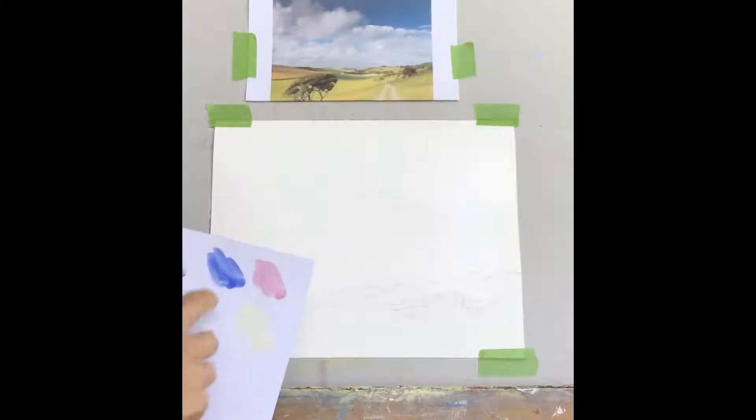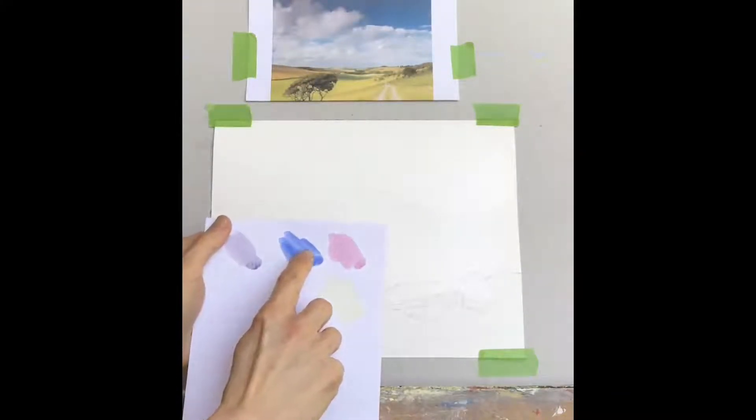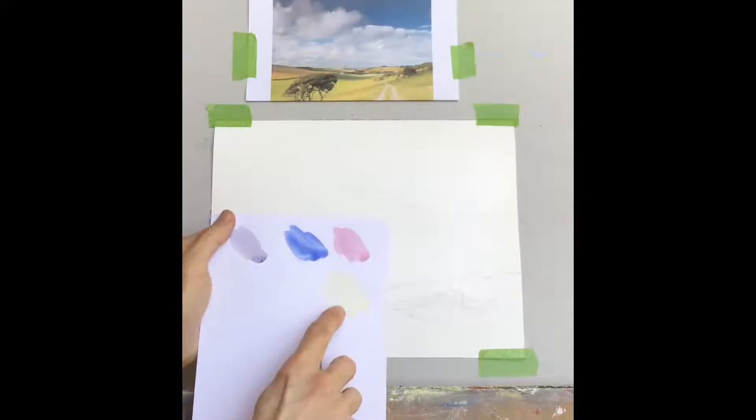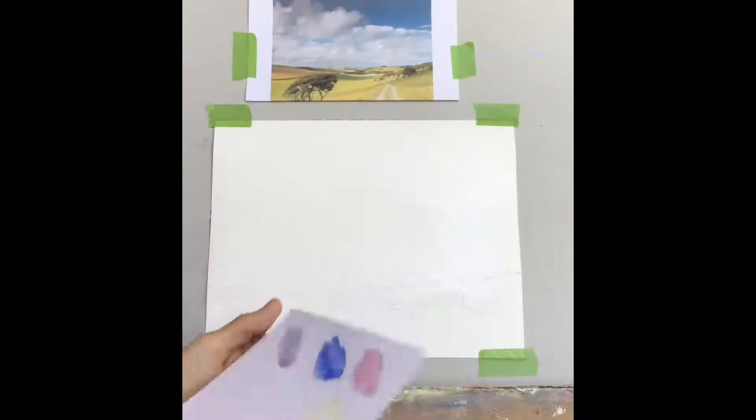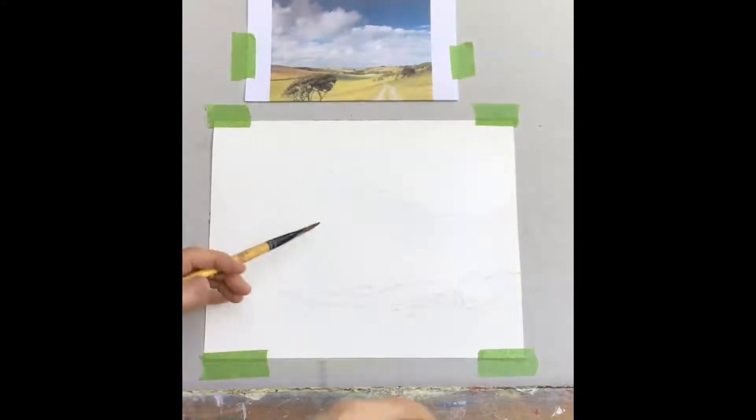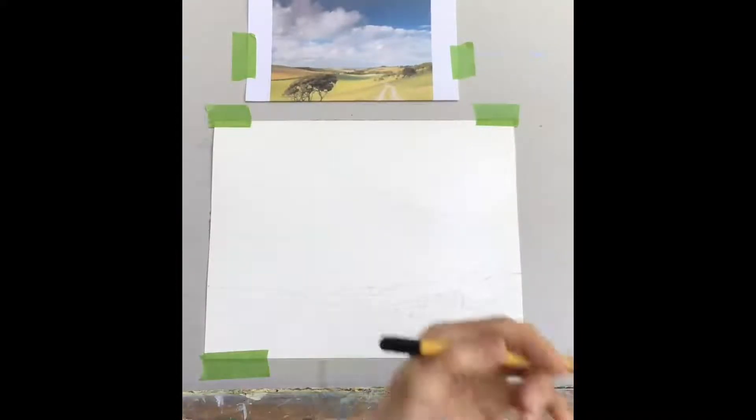With three main colors: ultramarine blue, alizarin crimson, lemon yellow, and I also have a burnt sienna. But to begin with, I'll just start with the primary colors.